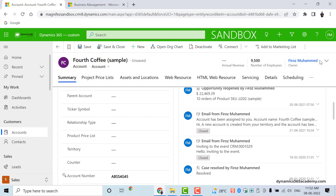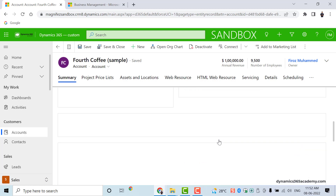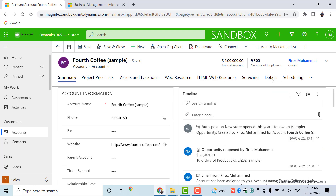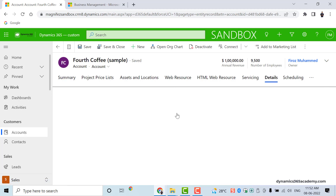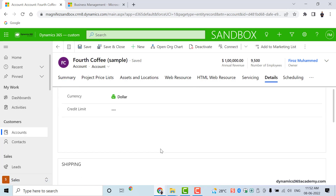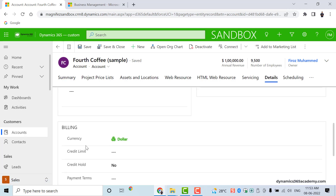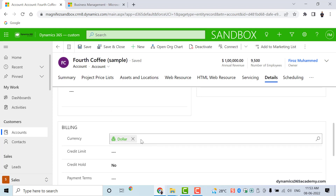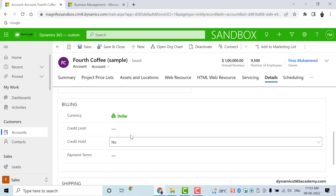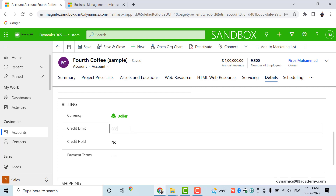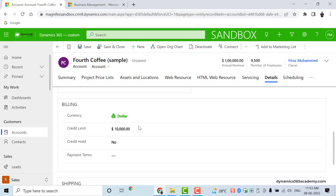Who is telling the system that the currency symbol has to be dollar? If I go to the details tab, I will be able to find the currency field. Under billing there is a field called currency.